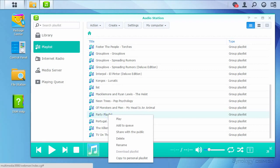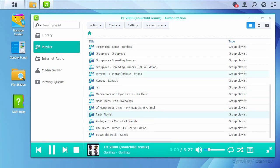Our last stop is the playing queue. Songs that have been added to the queue from the library or from a playlist will be shown here.